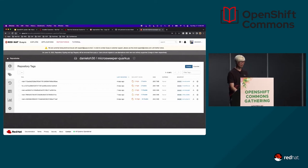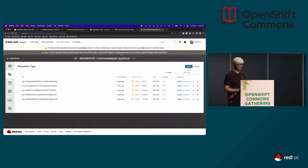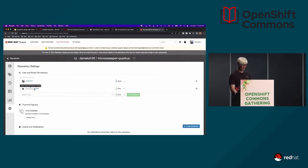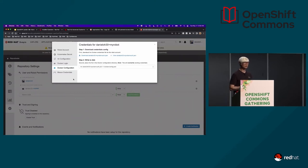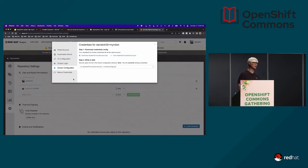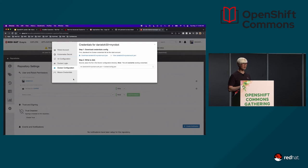Here is Quay.io — it's the external container registry. In the settings I've created credentials for container registry access, authorization, and authentication based on a robot account. Whenever I push a new image tag into the container registry, Argo CD automatically detects the change and deploys to the target environment. I have set up a bunch of stuff — I'll skip some parts since we don't have enough time for everything.